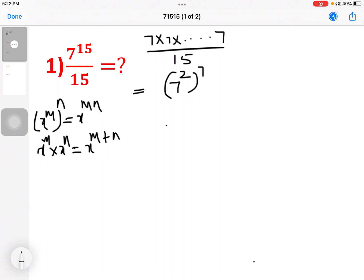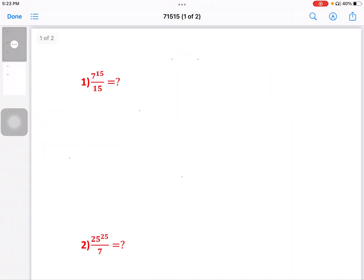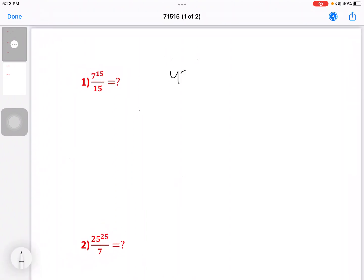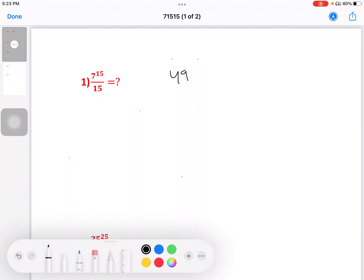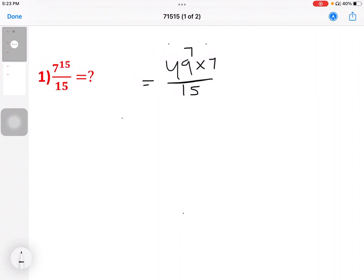Now, 7 squared is 14. We will find out 7 to the power 15. So here, 49 — that is 7 into 7 — divided by 15. We write 49 to the power 7 into 7 by 15. This is the step: 49 divided.